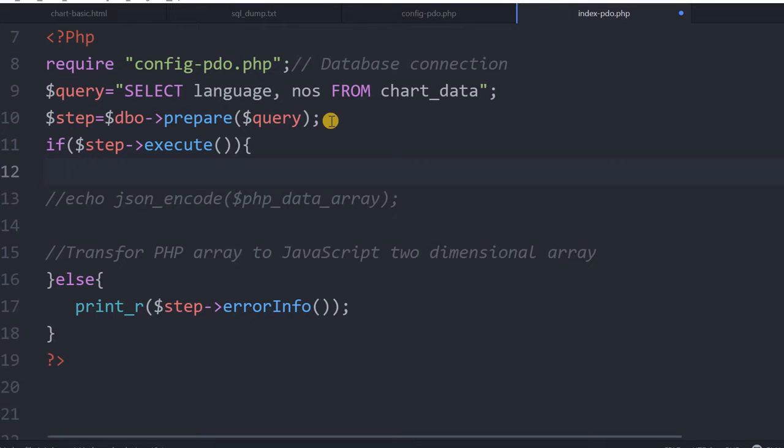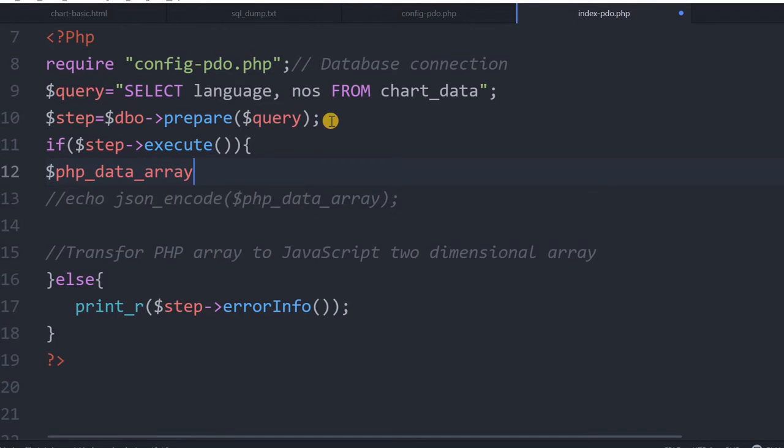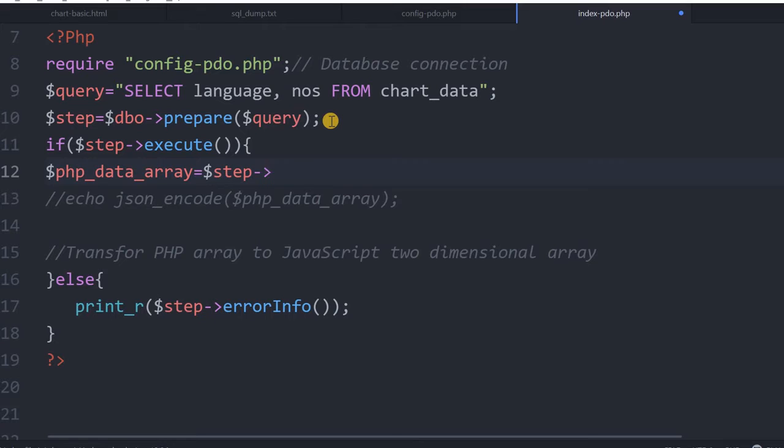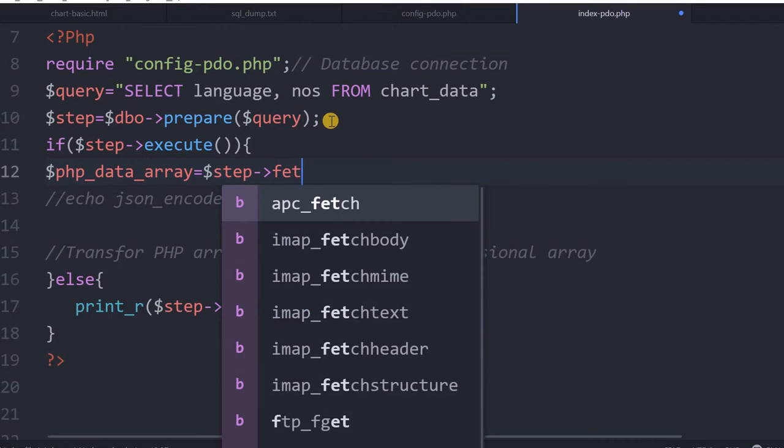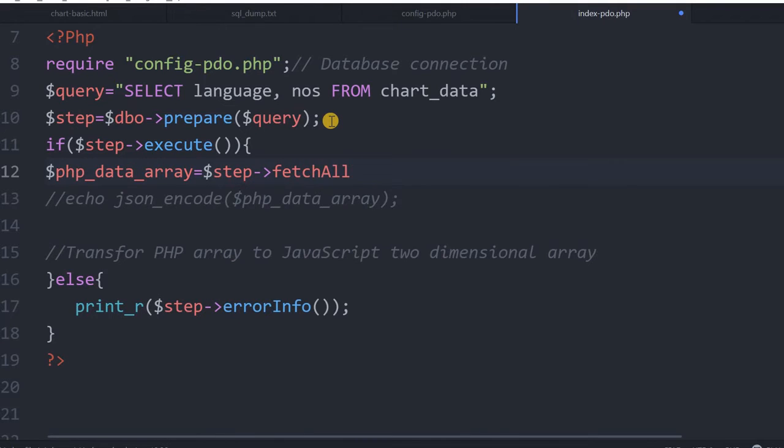Remember this, I am creating a variable php_data_array. This variable will hold the value for me. This will say step fetchAll, because this will collect all the rows of data matching from the table and create a PHP array. Note that this is so far not a JavaScript array. It is a PHP array.